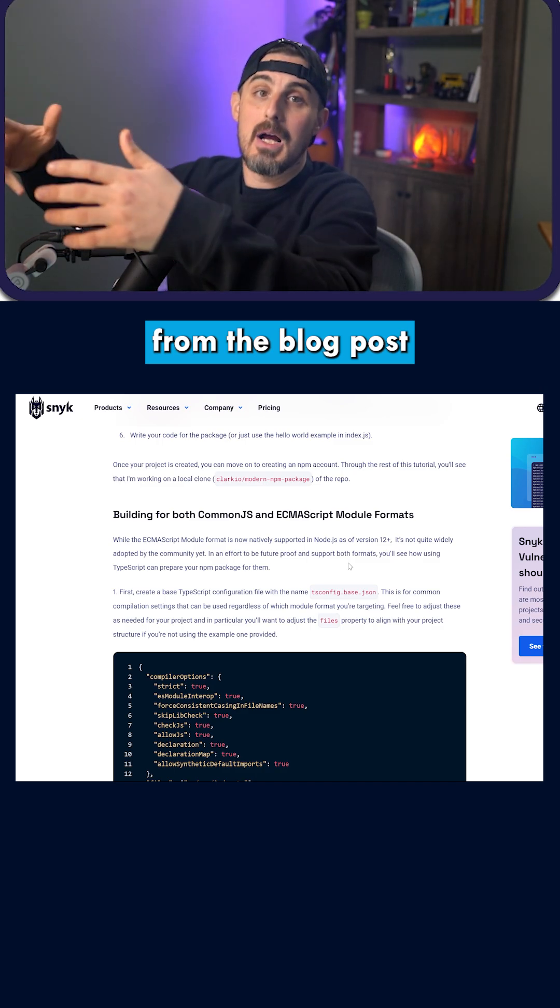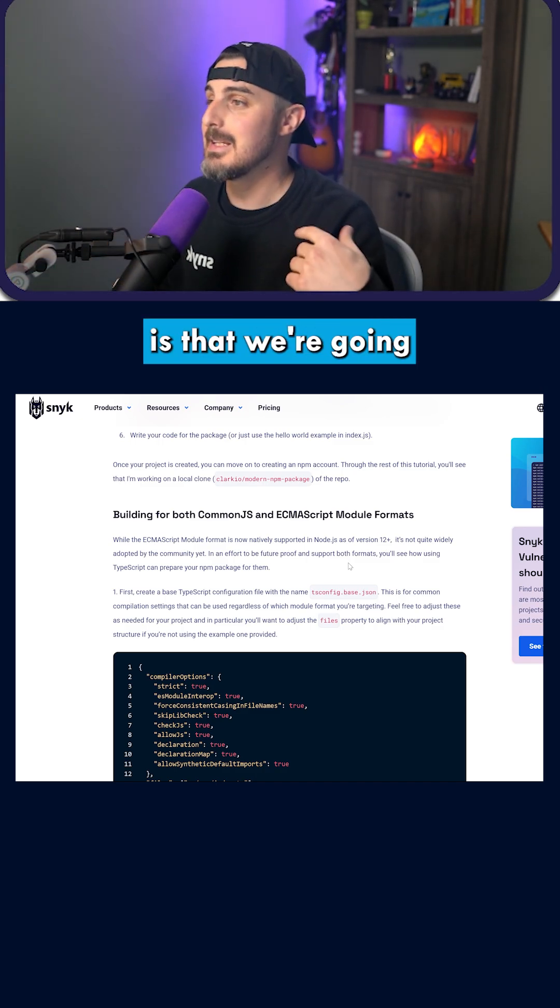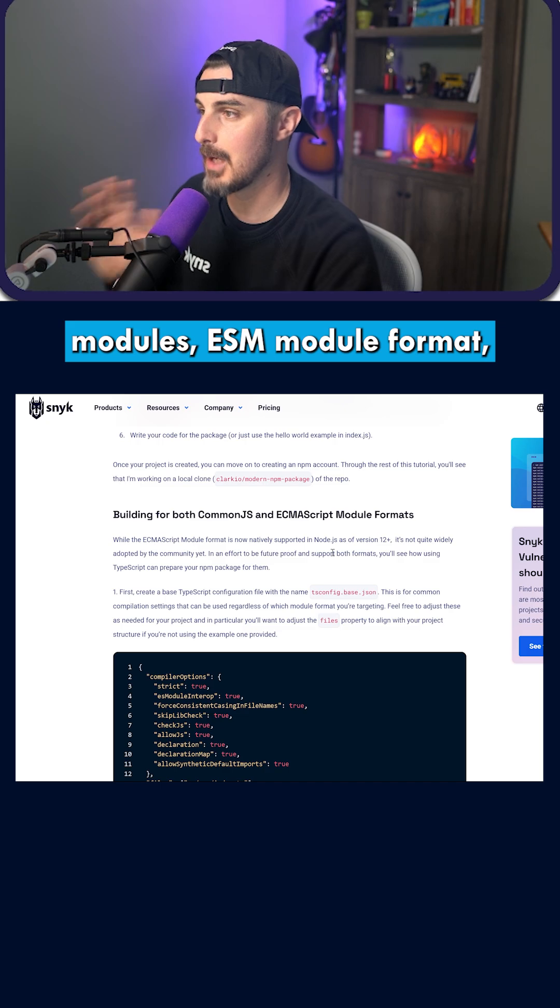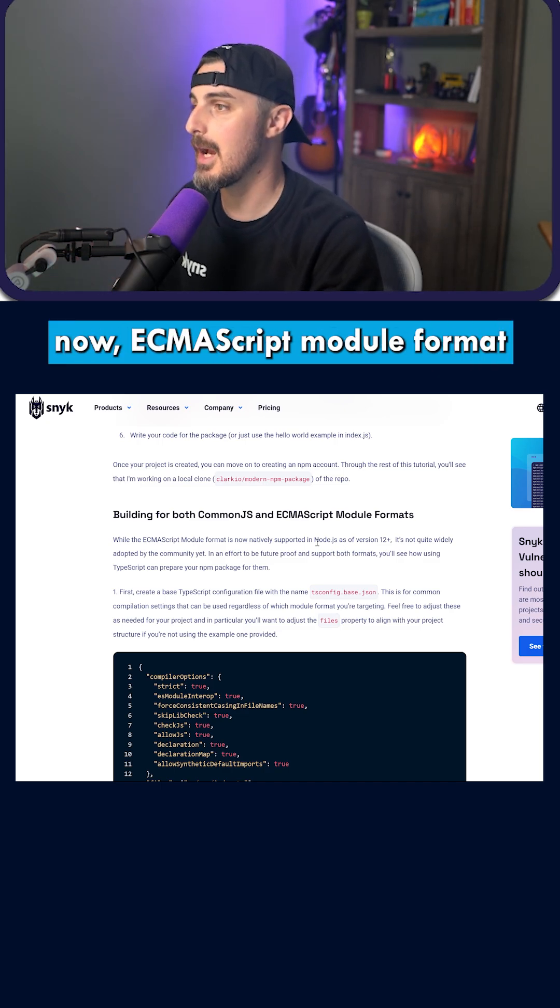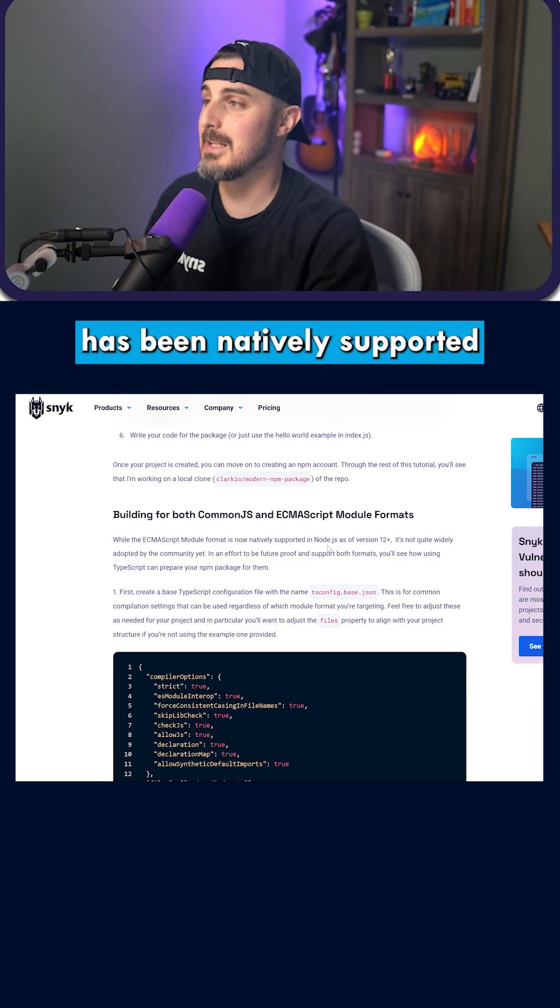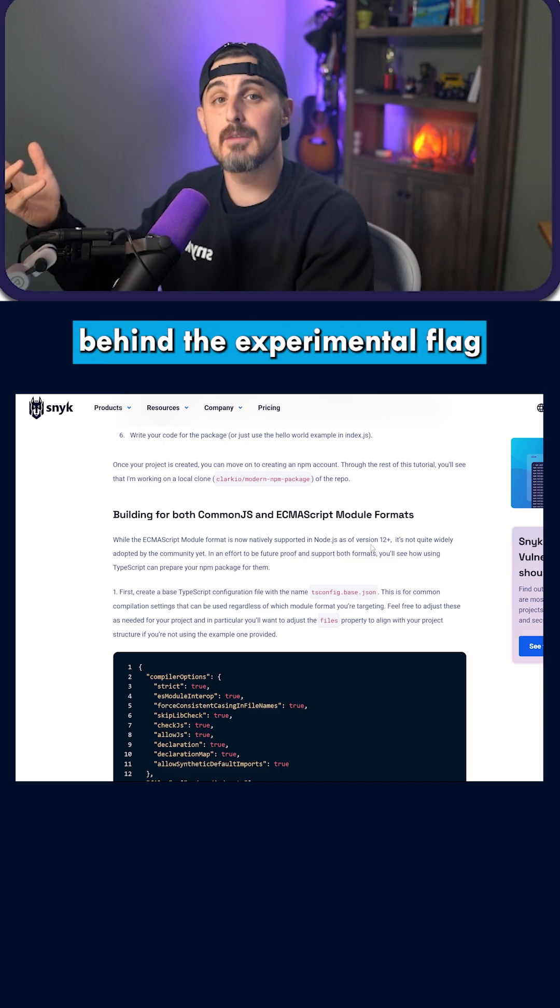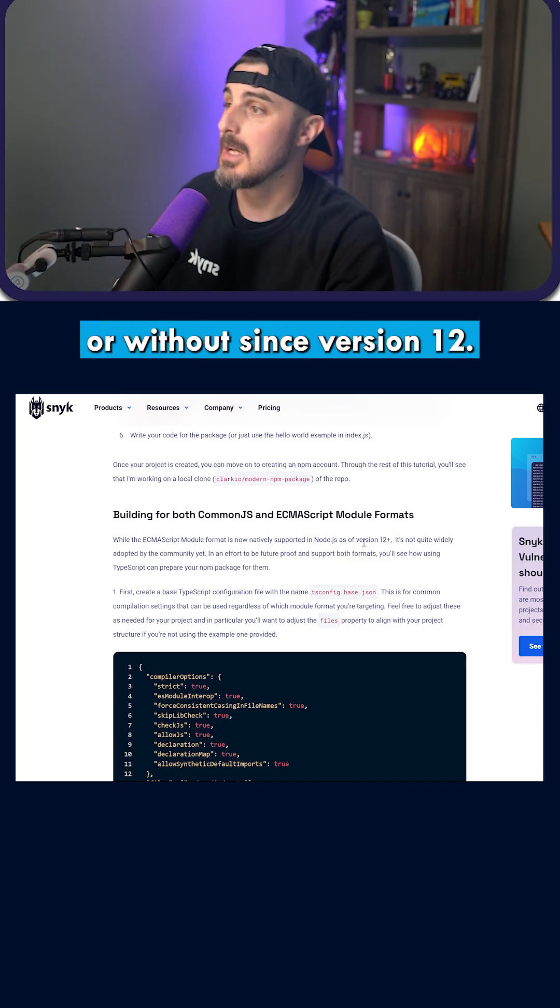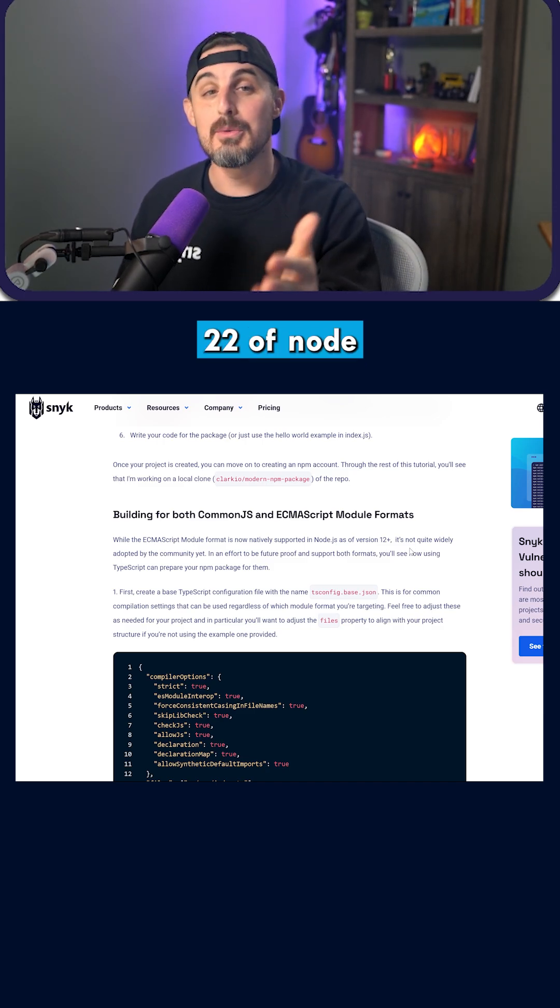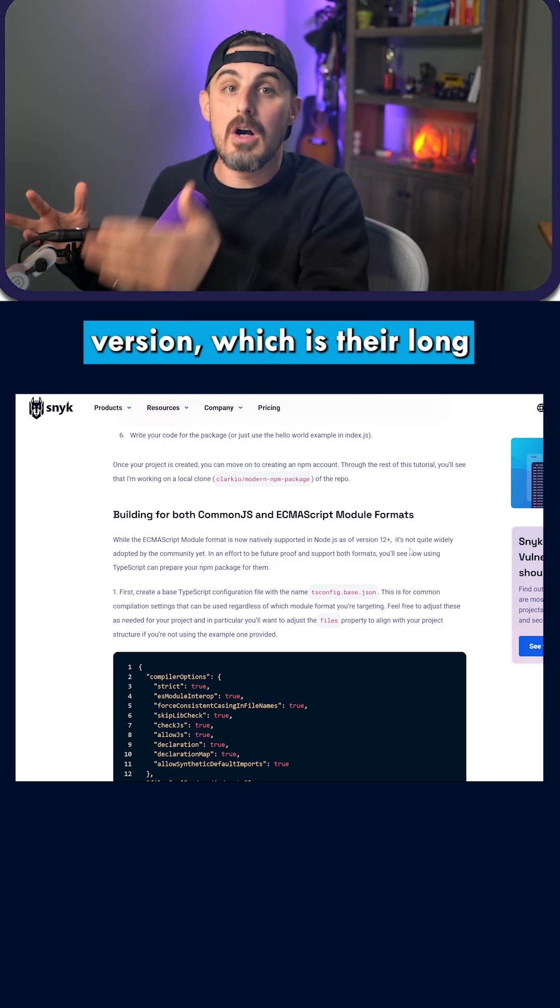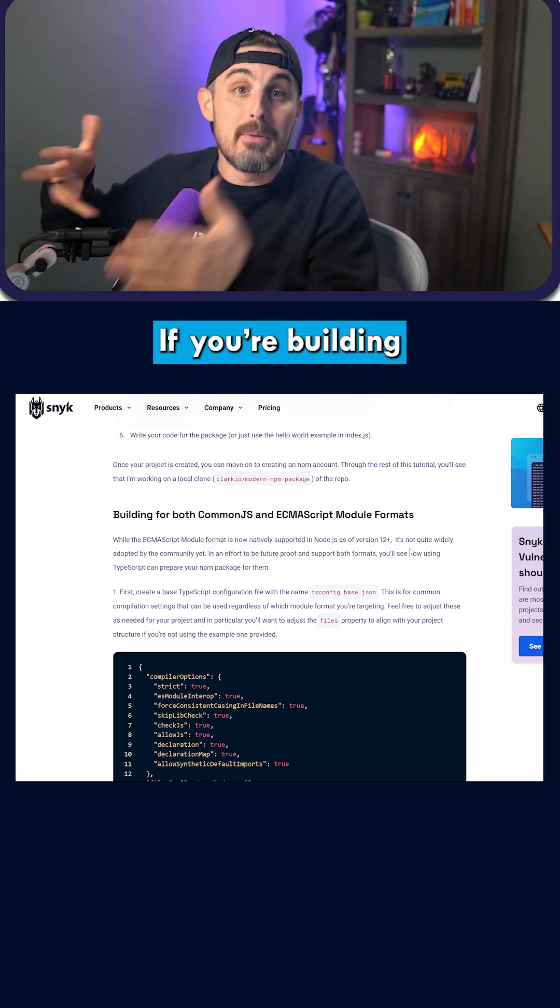What the blog post and this video cover is that we're going to be working with just ECMAScript modules, ESM module format, because at this point ECMAScript module format has been natively supported in Node.js either behind an experimental flag or without since version 12. At this point, we're up to version 22 of Node for their LTS version, which is their long-term support version.